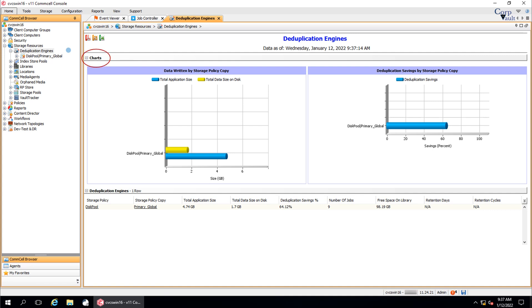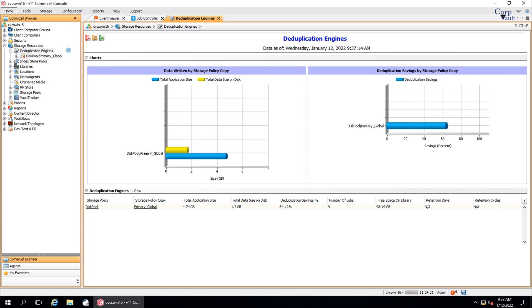Charts display deduplication savings for the top 10 storage policy copies based on the size of the application data. The deduplication engines table provides the following information.